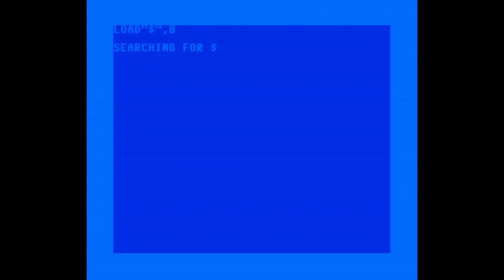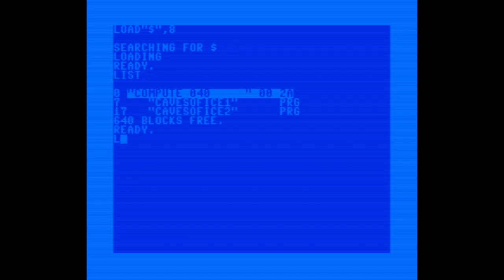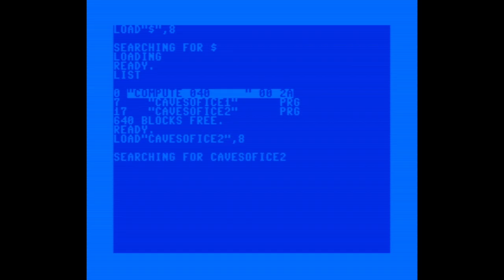I've saved the game. It comes in at 17 blocks on disk, just over 4K. You can also see the earlier backup I made right after finishing that tricky symbol section. Now I'm just hoping I didn't make any serious mistakes, because I really don't want to retype that part again.